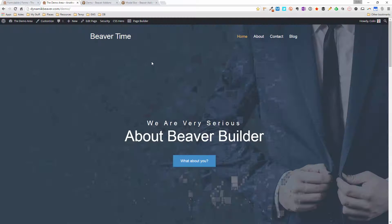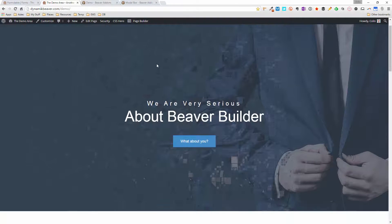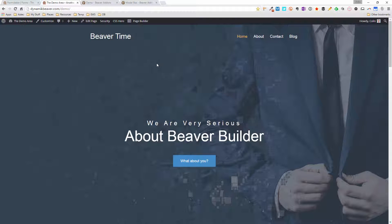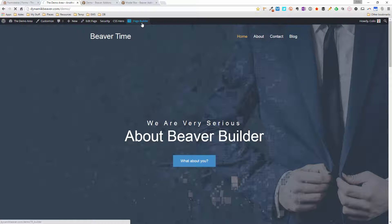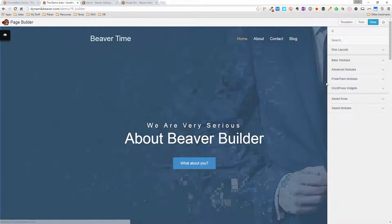I'm going to head over to my demo site and actually show you how to use it. I've got the theme already set up here, and we're going to add a modal box and go through all the features. Click on Page Builder and let that load up.